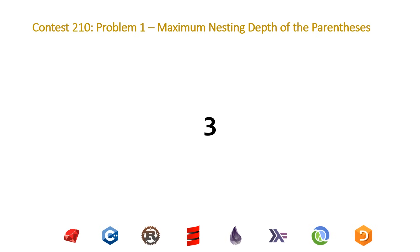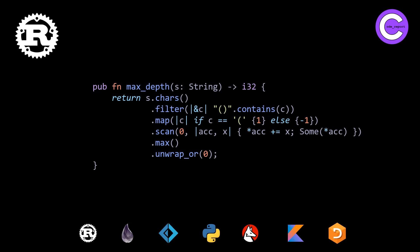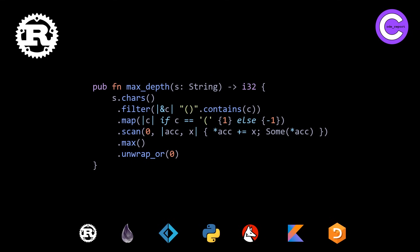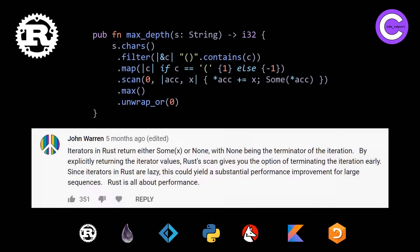So the first solution that we're going to revisit is our Rust solution. This was the solution that was originally presented trying to highlight our filter, map, scan, and max algorithms. The number one comment that I got repeatedly was that for the Rust solution I can omit the return and the semicolon for the last expression because that is always returned in a function in Rust. So that's pretty nice. And then on top of this, I got an explanation of why the sum exists in the scan because that was a comment I made in the first video.